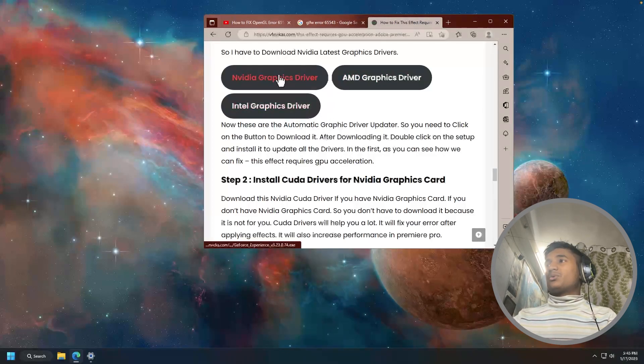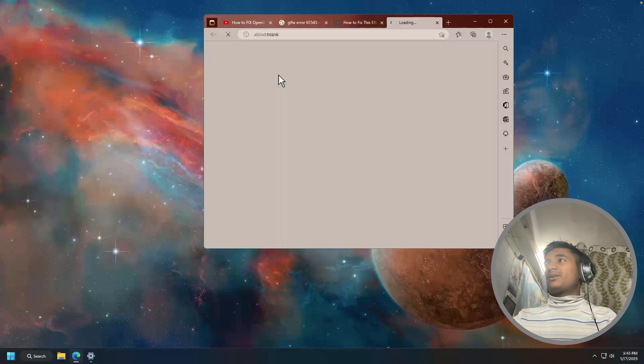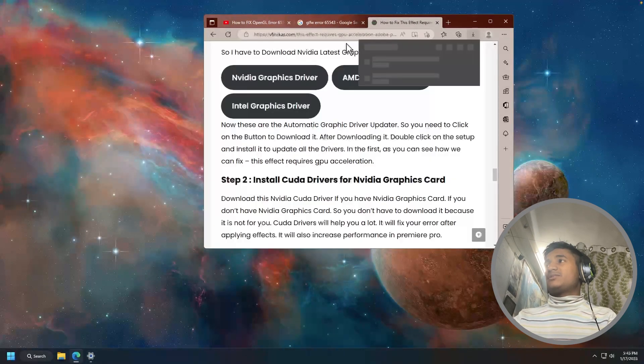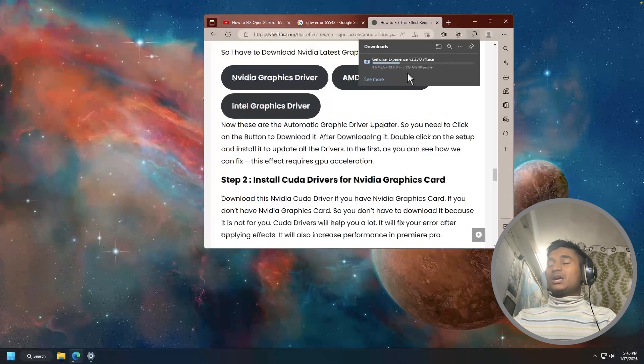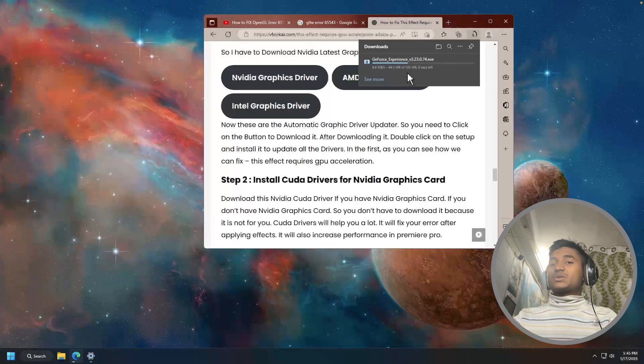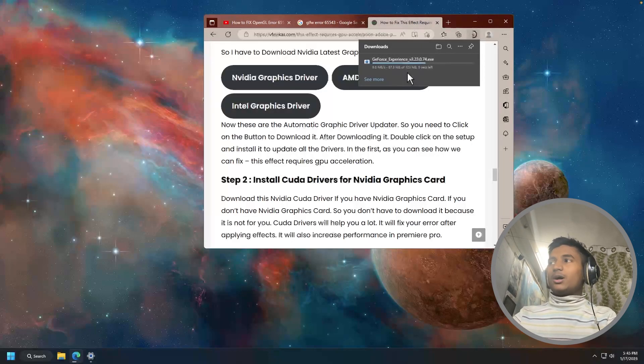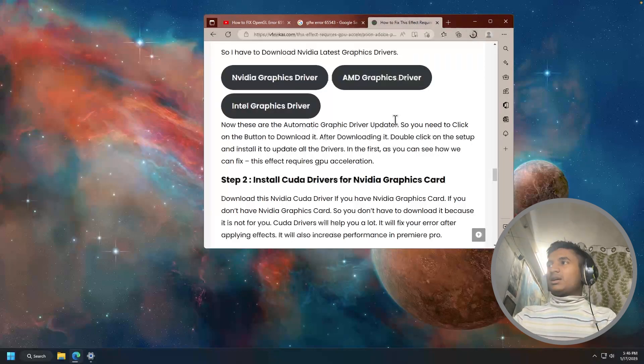If you're using Nvidia graphics card, then you just have to click on the Nvidia and it will download the GeForce Experience. Just have to install the GeForce Experience and then you have to update your driver.